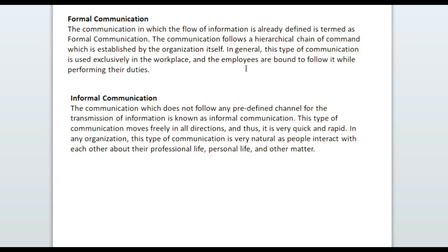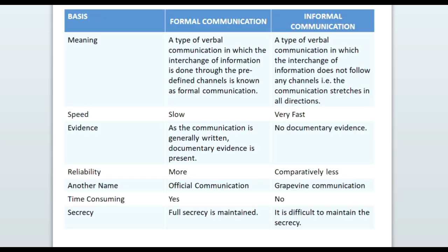Informal communication does not follow any predefined channel for the transmission of information. It moves freely in all directions and can move in any direction, making it very quick and rapid. In any organization, this type of communication is very natural as people interact with each other about their personal, professional, and other matters.